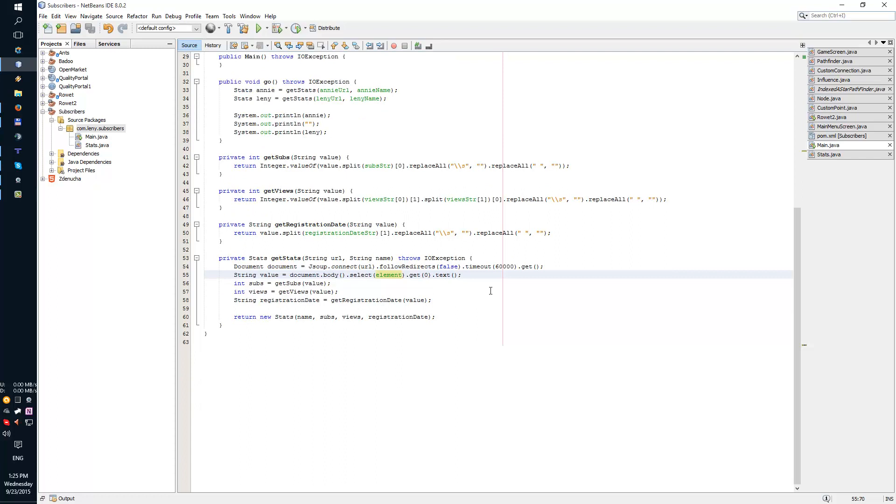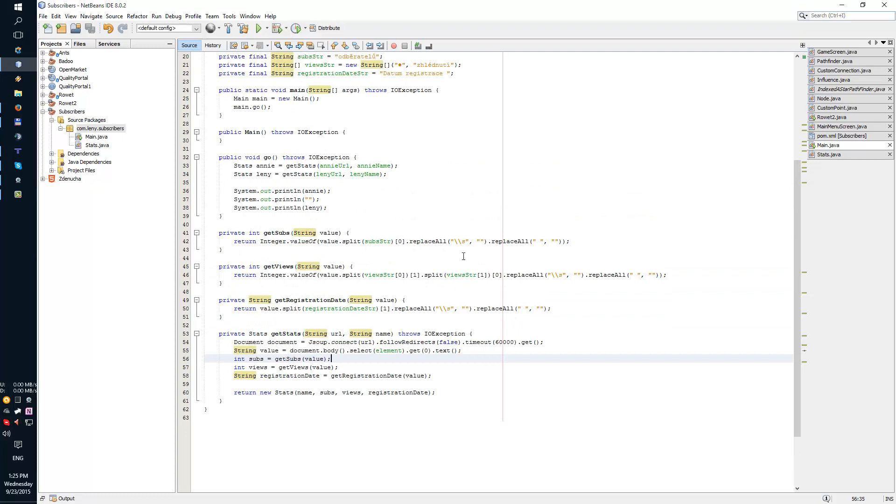So then I load the whole about page or the whole about section from the page, and I just use a few simple methods, string splits and other fun stuff to process the data I'm looking for, which is subscribers, views, and registration date.